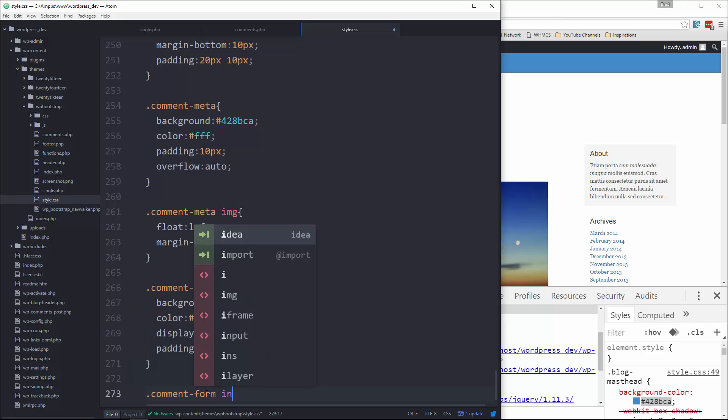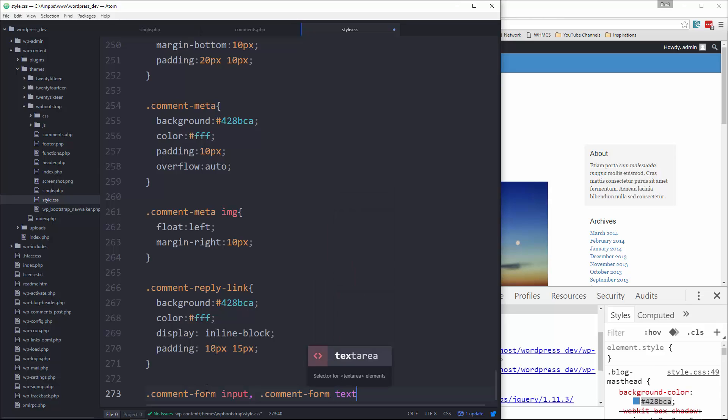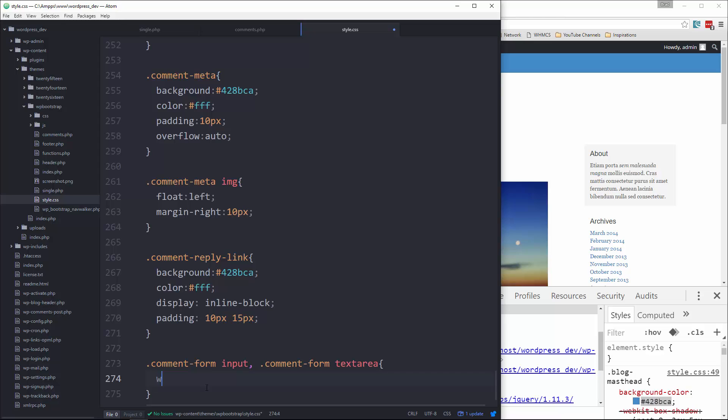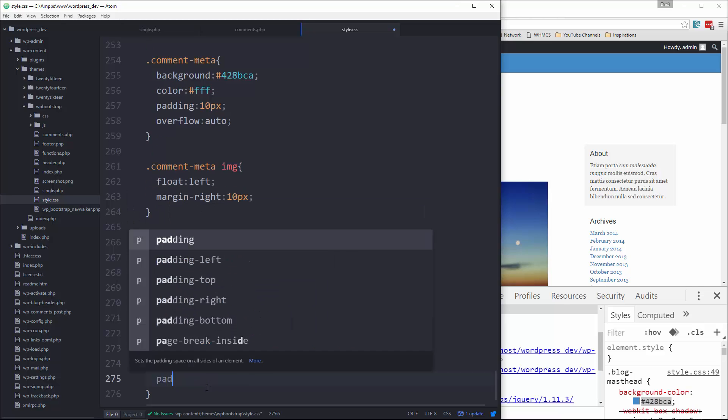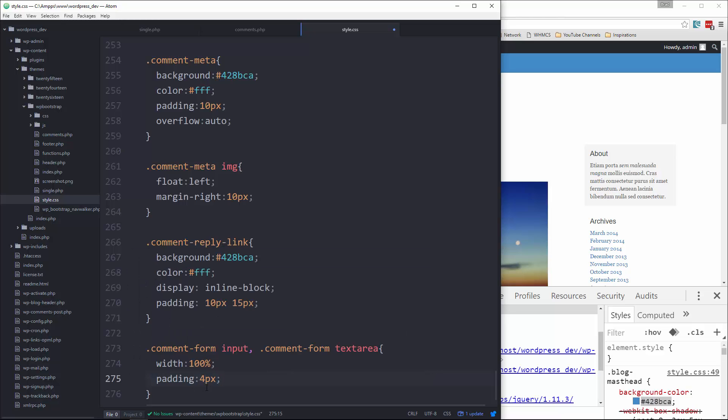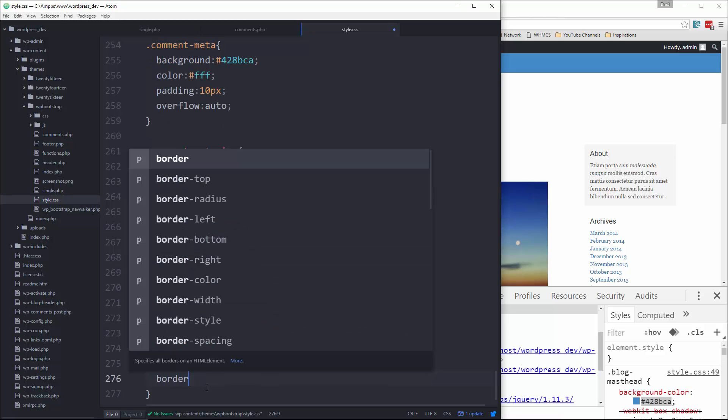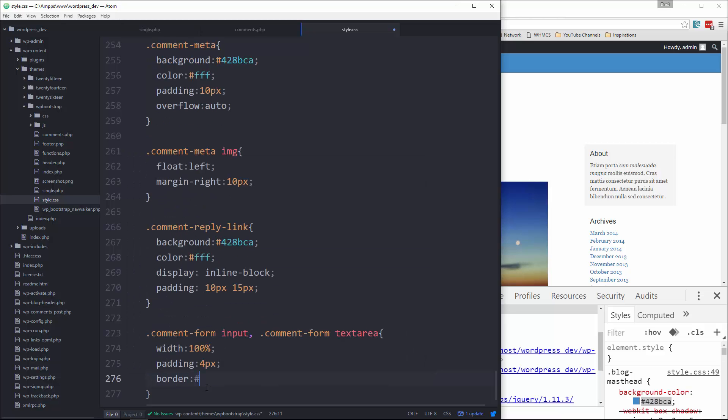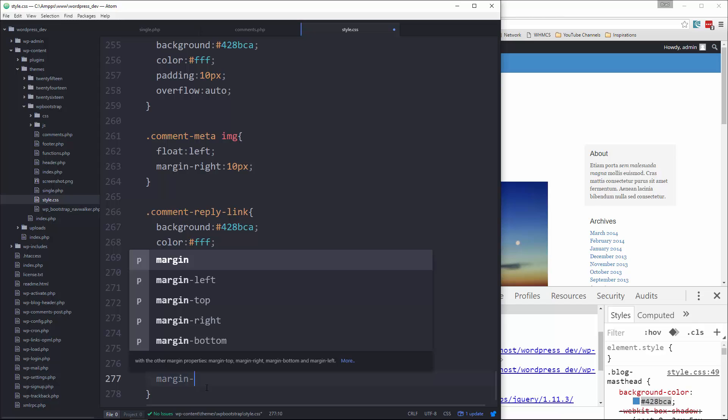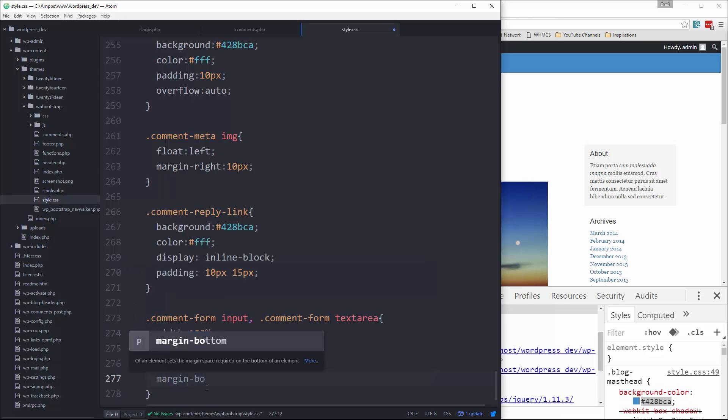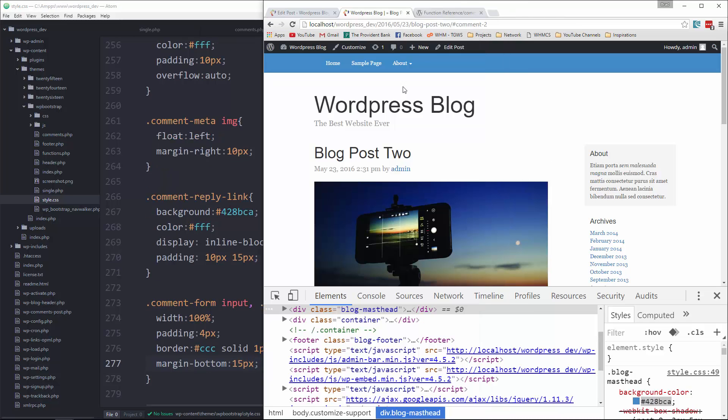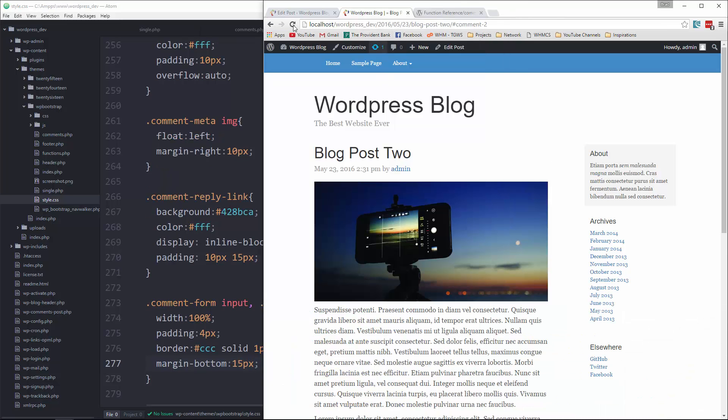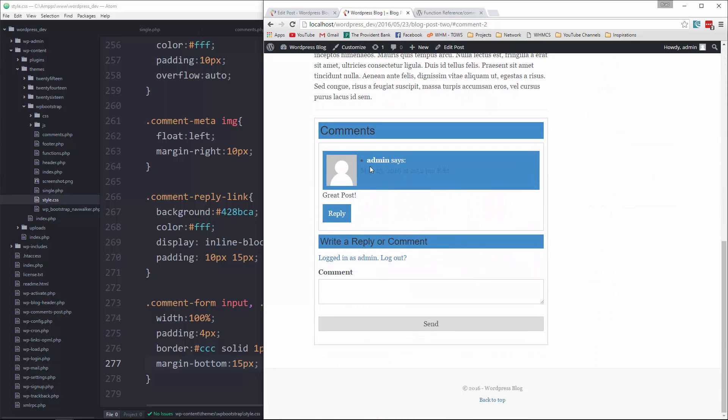Alright, so a lot of styling. Let's go ahead and reload, and now down here this is what our comment form looks like. This should actually be white though, so that is comment-meta where we have color white.